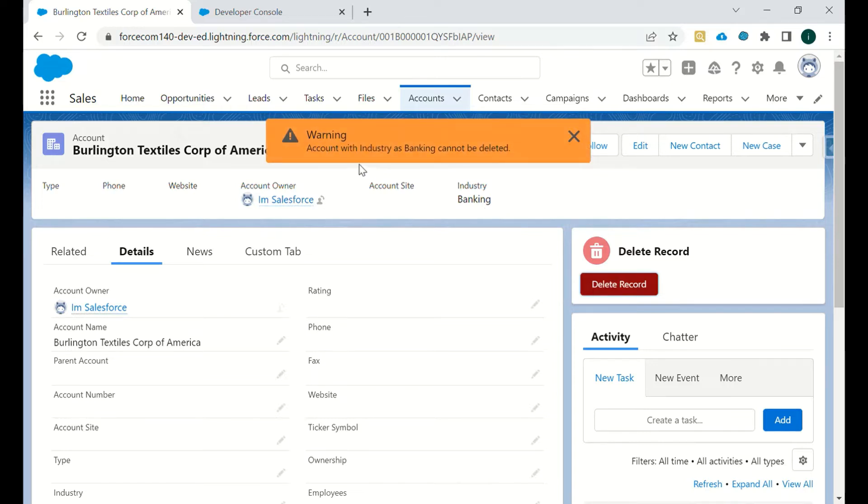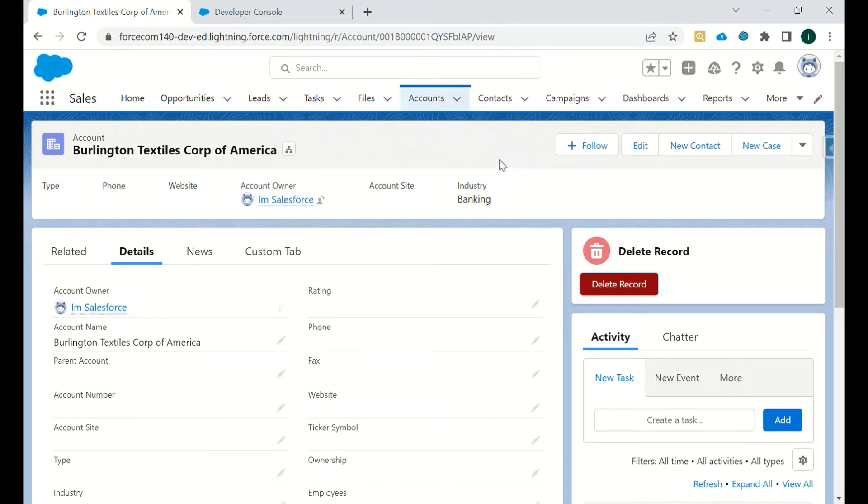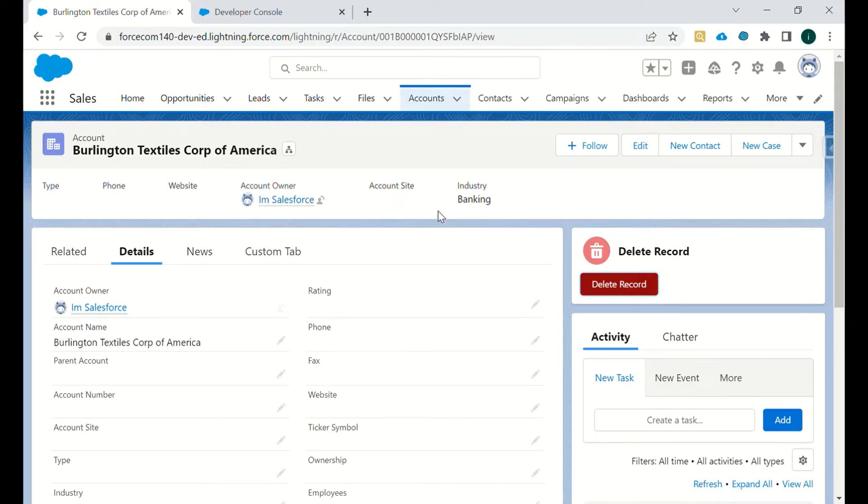As you can see, we have a warning like 'account with industry as banking cannot be deleted' because the industry is banking. That's why this account has not been deleted.